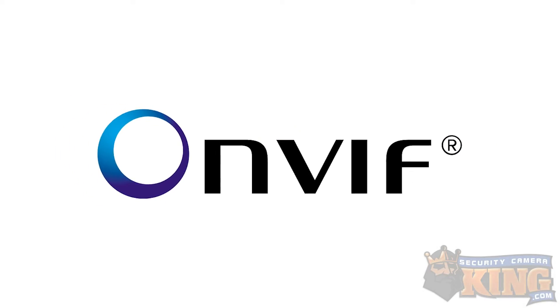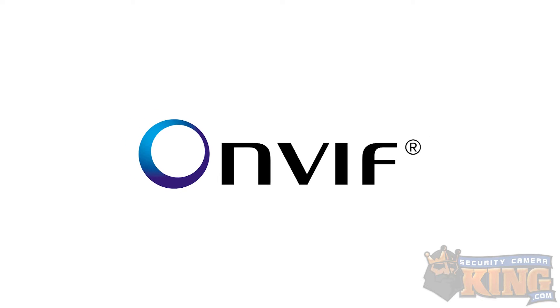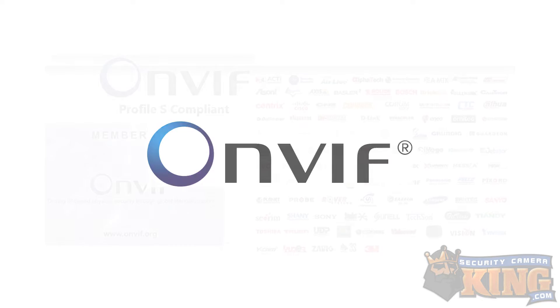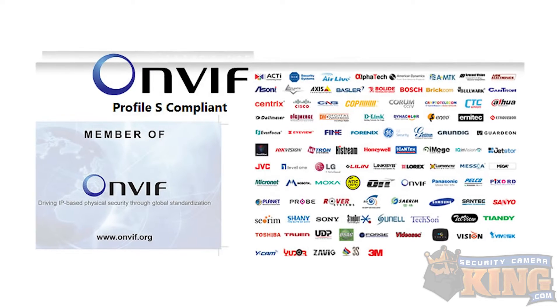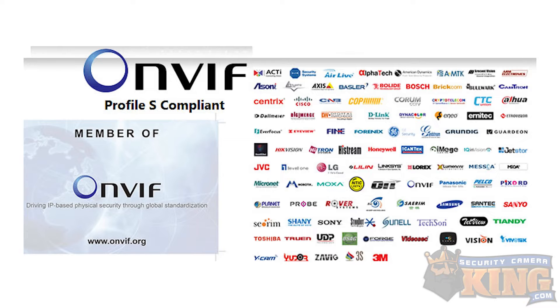In this video, we'll be going over adding cameras via the ONVIF protocol. ONVIF is used when mixing different brands of camera equipment.